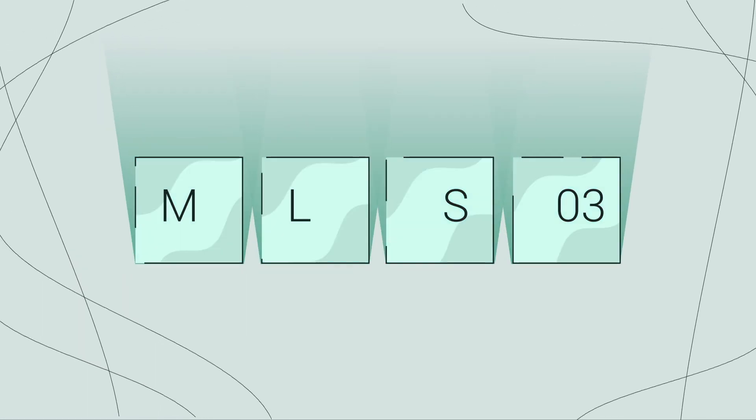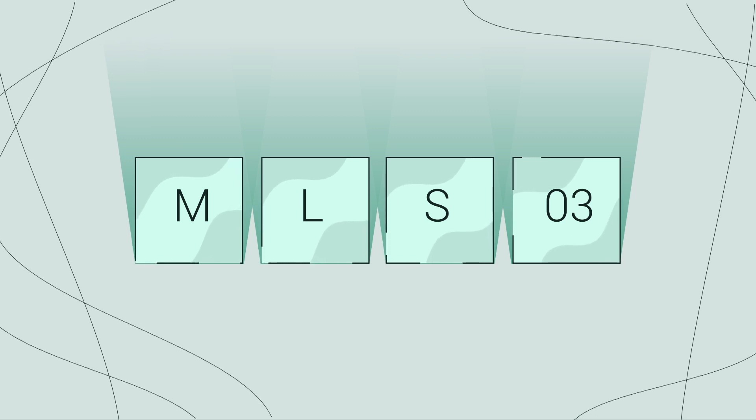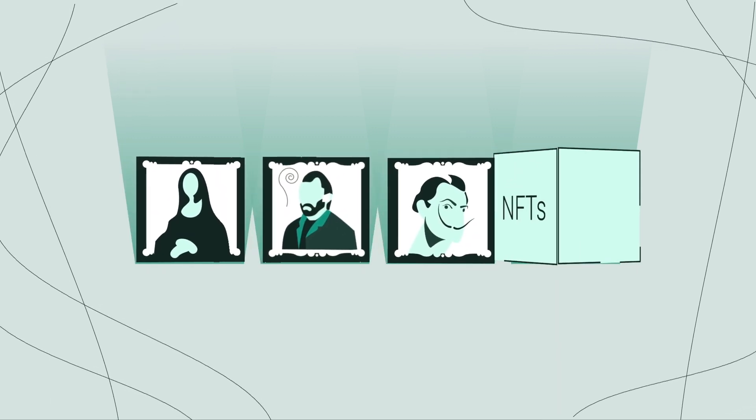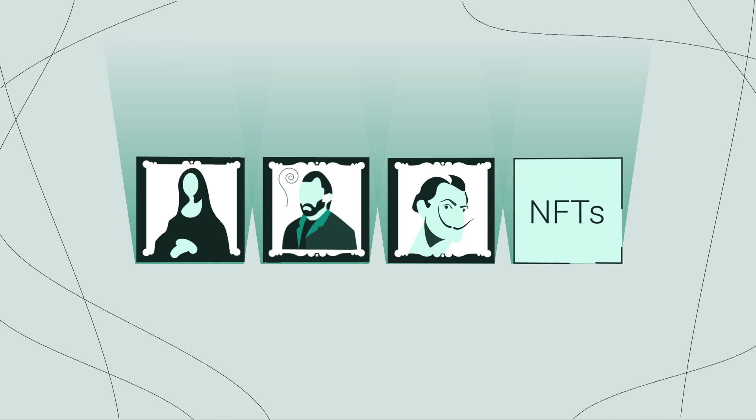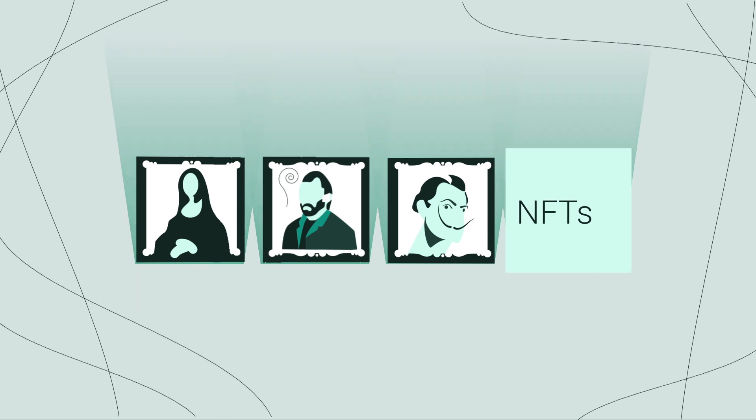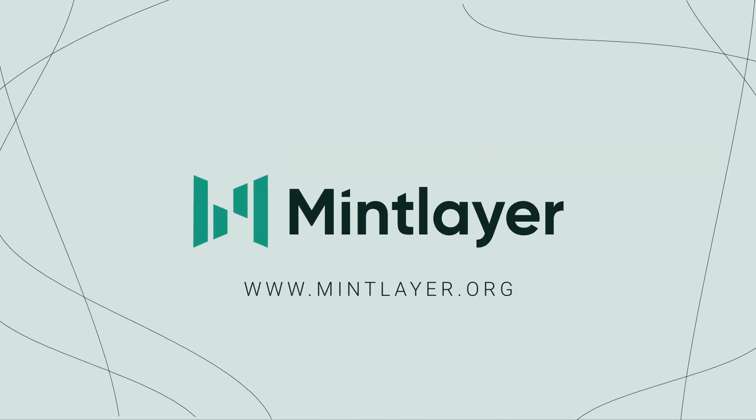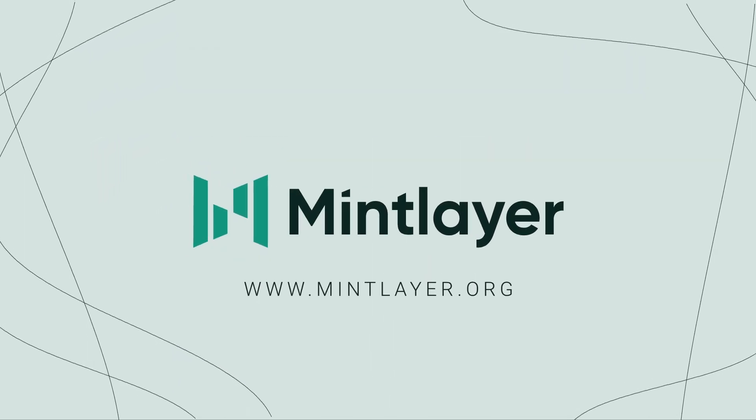And last but not least, MLS03 is the new standard for the popular non-fungible tokens known as NFTs. To learn more about the future of finance, visit mintlayer.org.